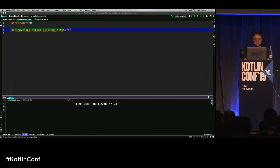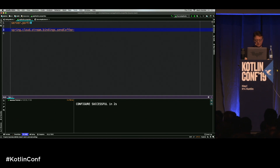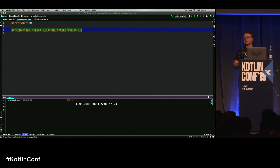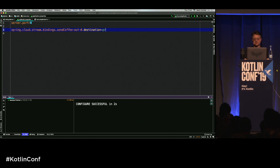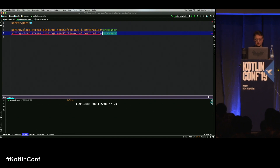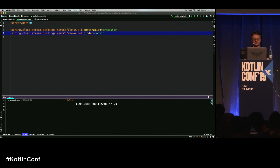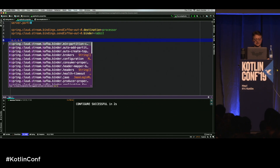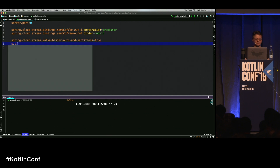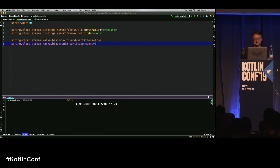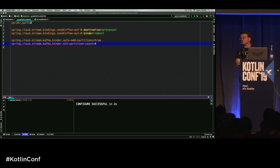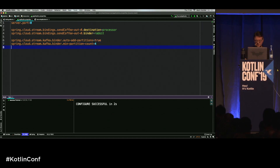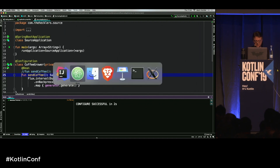The other thing I need to do is assign a few values in application properties. I'll set server.port=0 for a Spring Boot app, which means it will choose a random available port so we don't get port conflicts. Then I'll define my bindings — we have a channel set up for sendCoffee. This is a Supplier, so it has an output channel only. We'll set the destination to a pipeline called 'processor' and the binder to Rabbit. I'll also define a couple of Kafka properties — minimum partition count of four and auto-add-partitions set to true so Spring Cloud Stream can create those partitions for us.